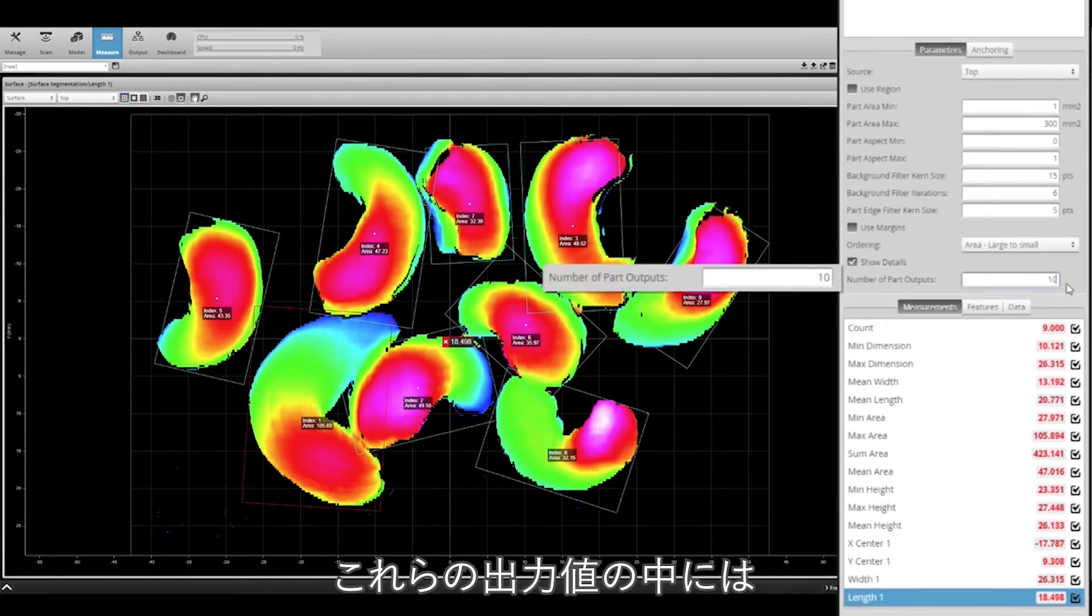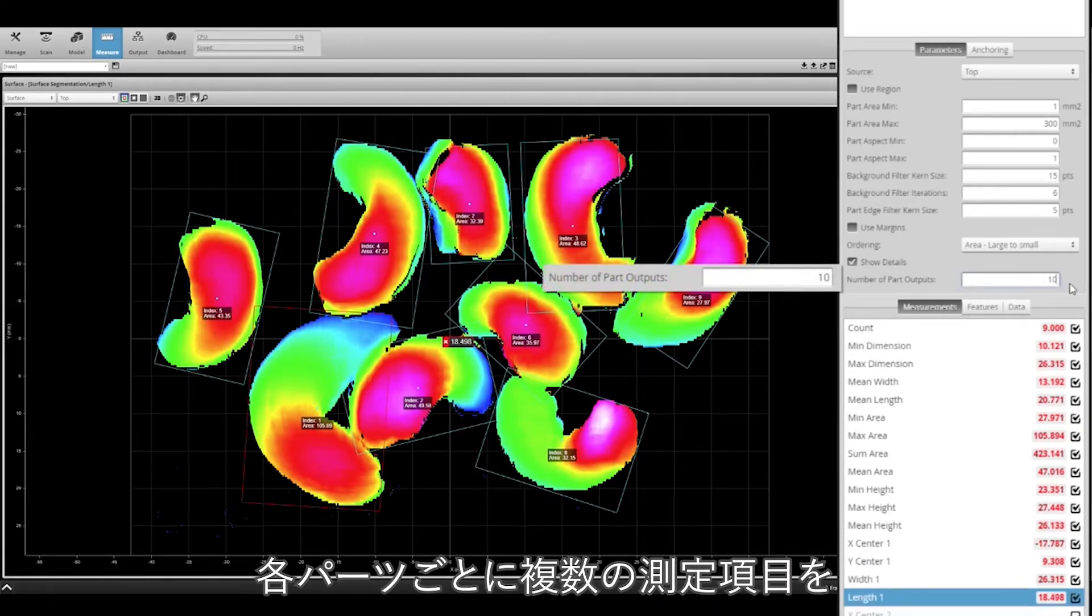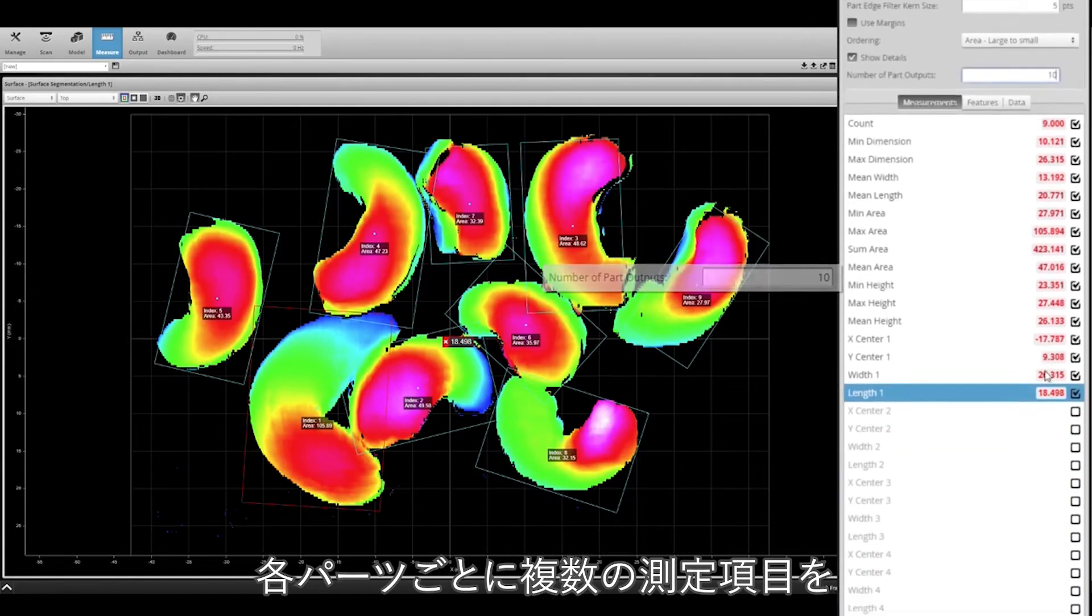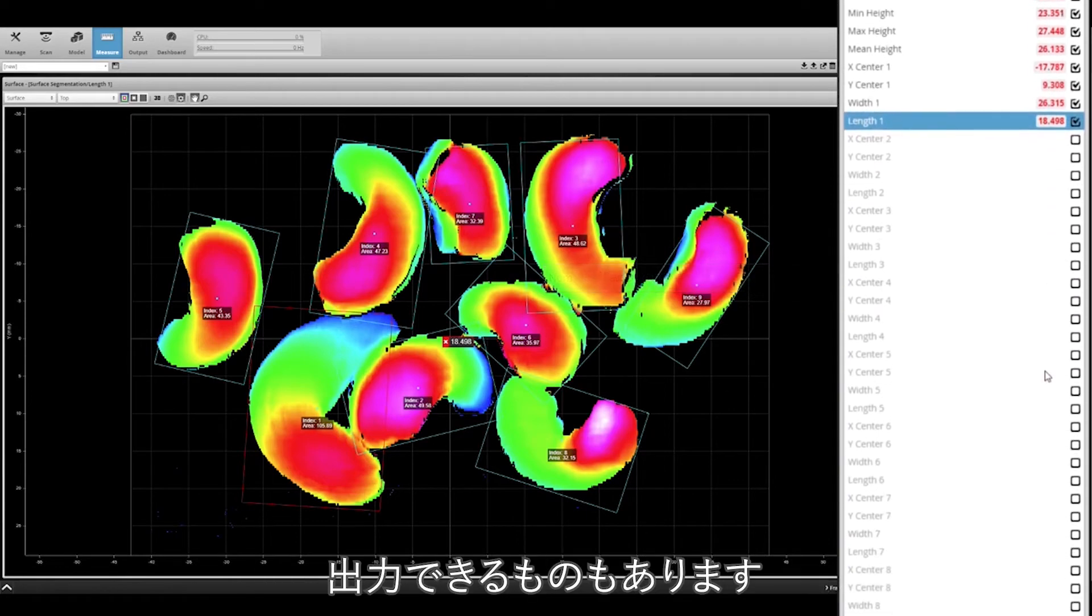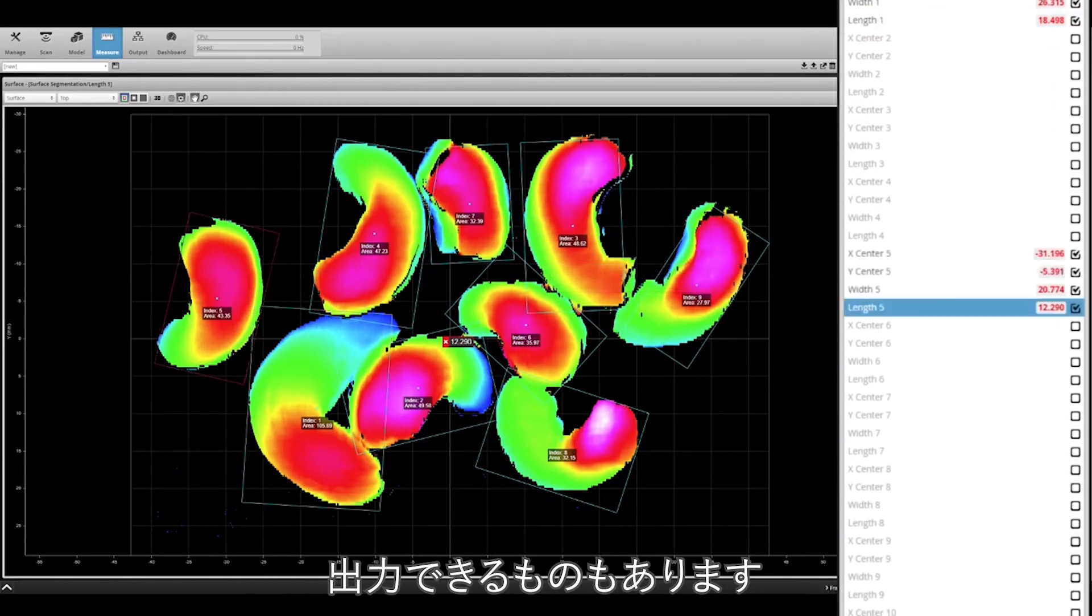Number of part outputs allows you to set a number of outputs and add additional measurements per individual part.